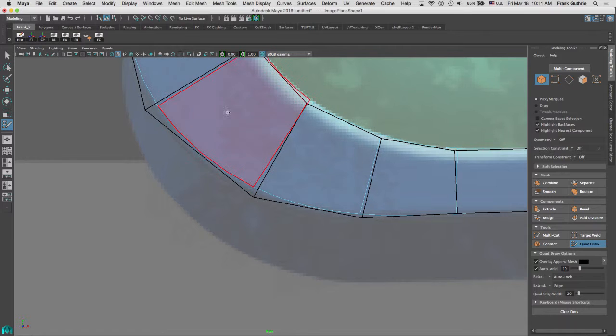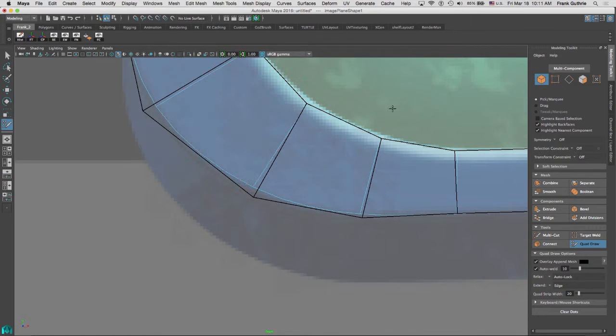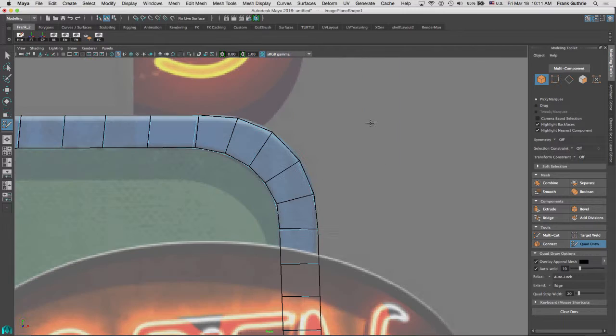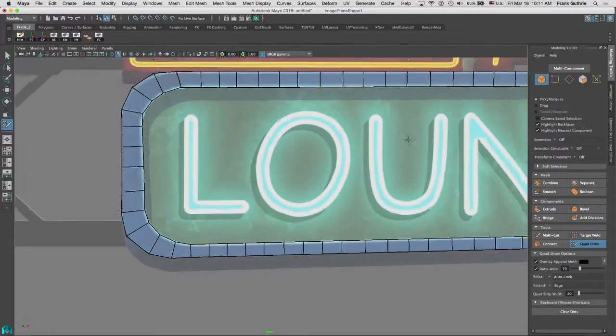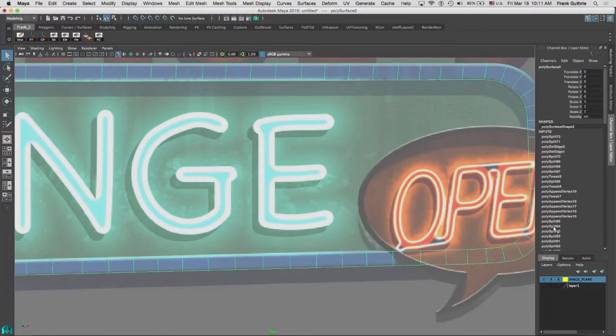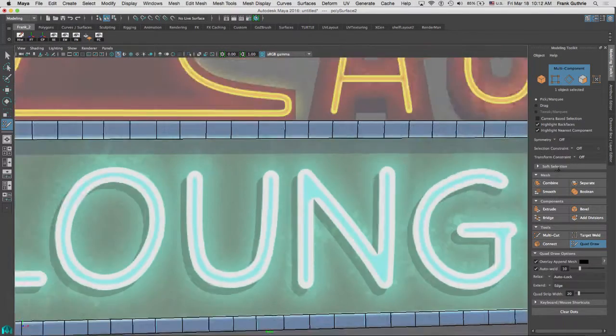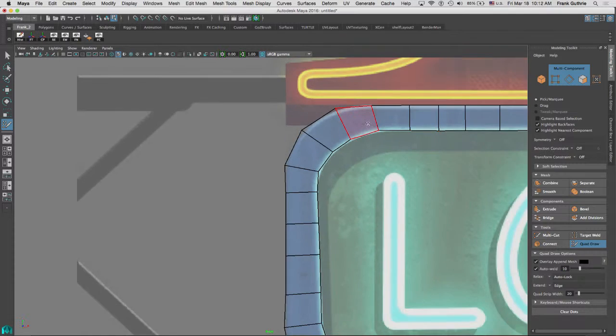And once I'm happy with my corners, what I'm going to do is I'm going to extrude my border edges. And the way that we're going to do that is select the object, go to modeling toolkit, go to quad draw. I'm going to hit 1 so I can get out of smooth preview.